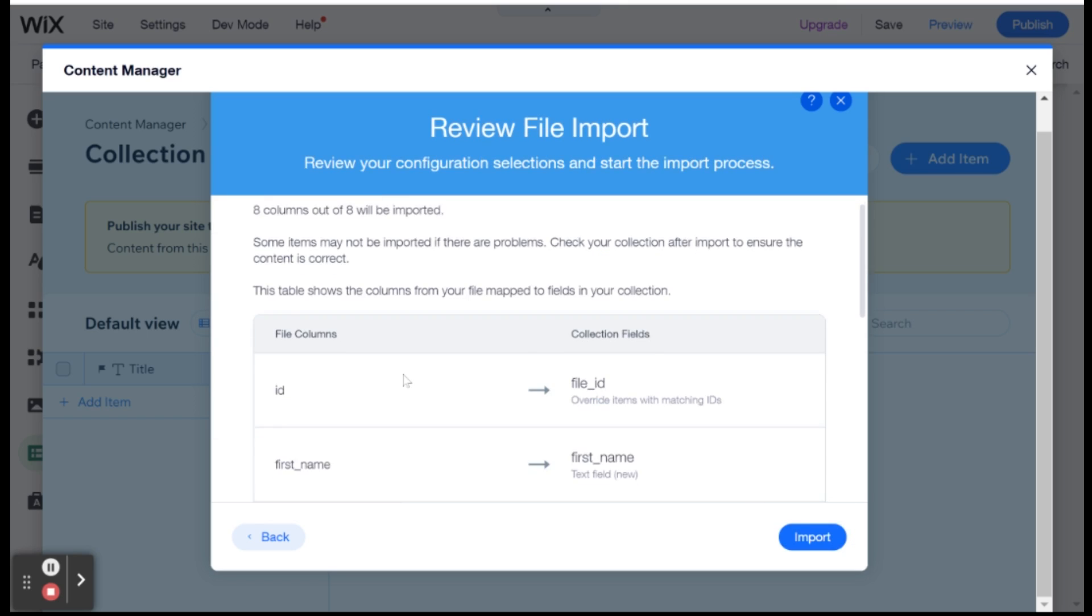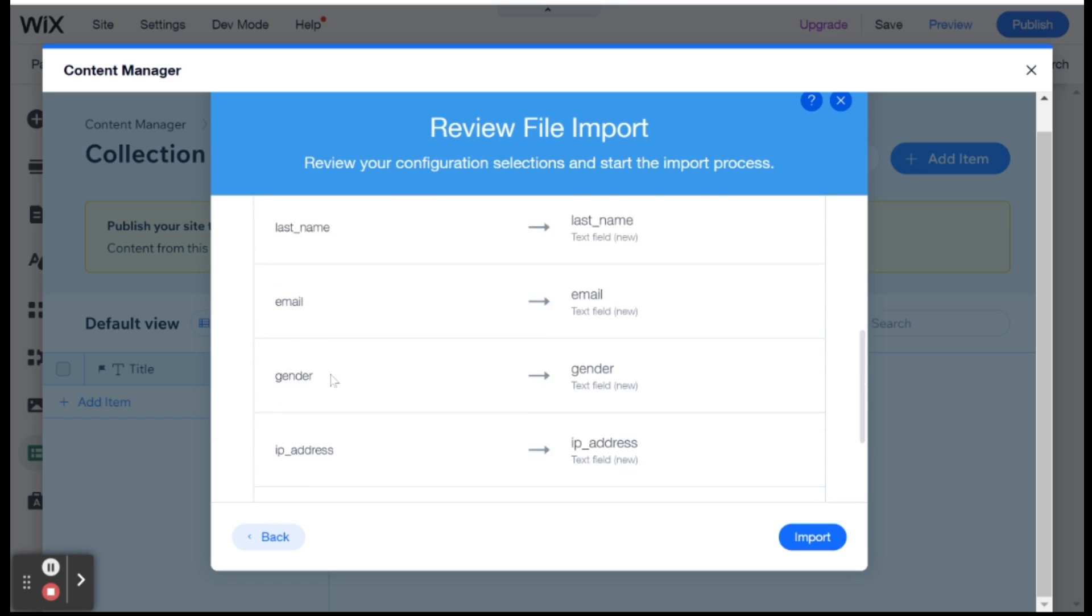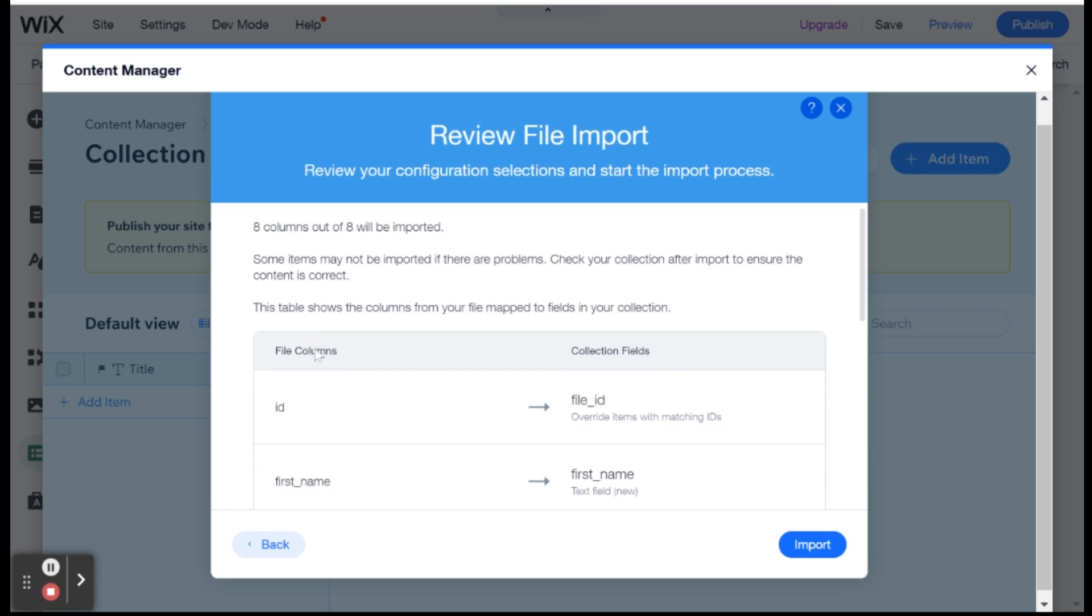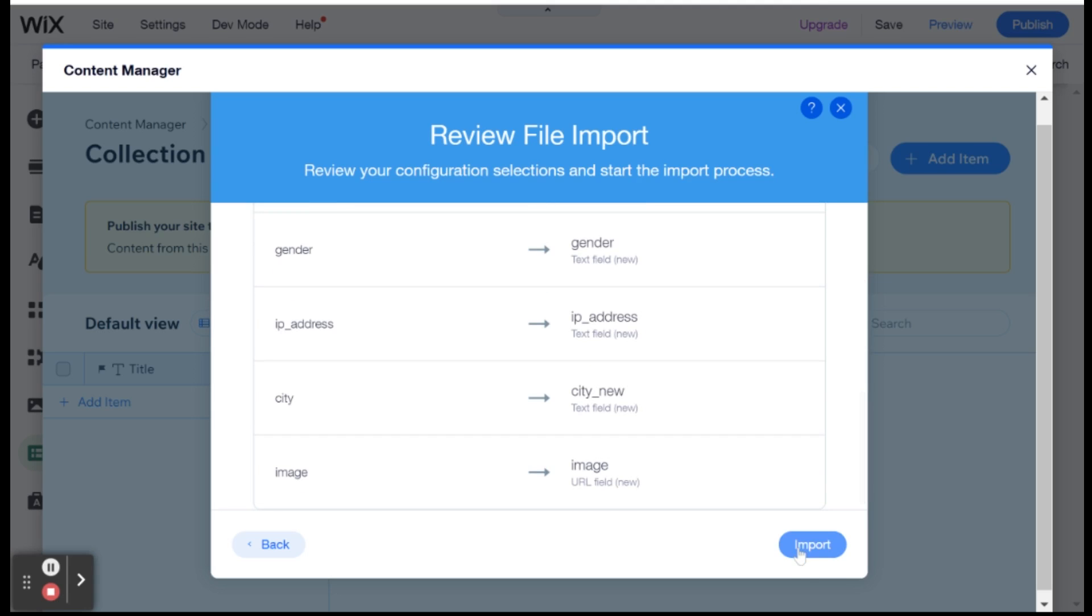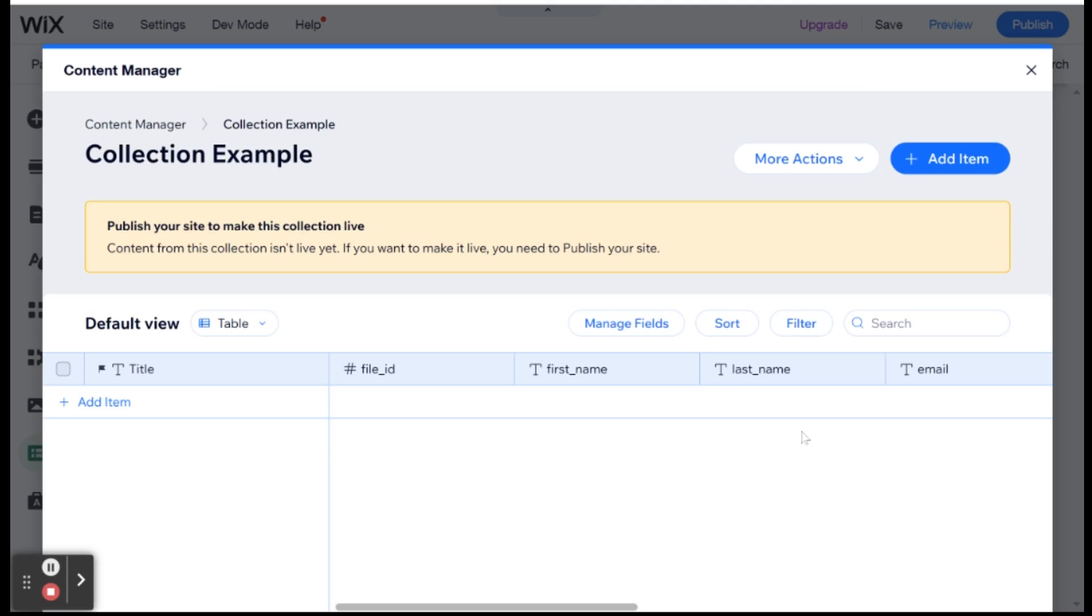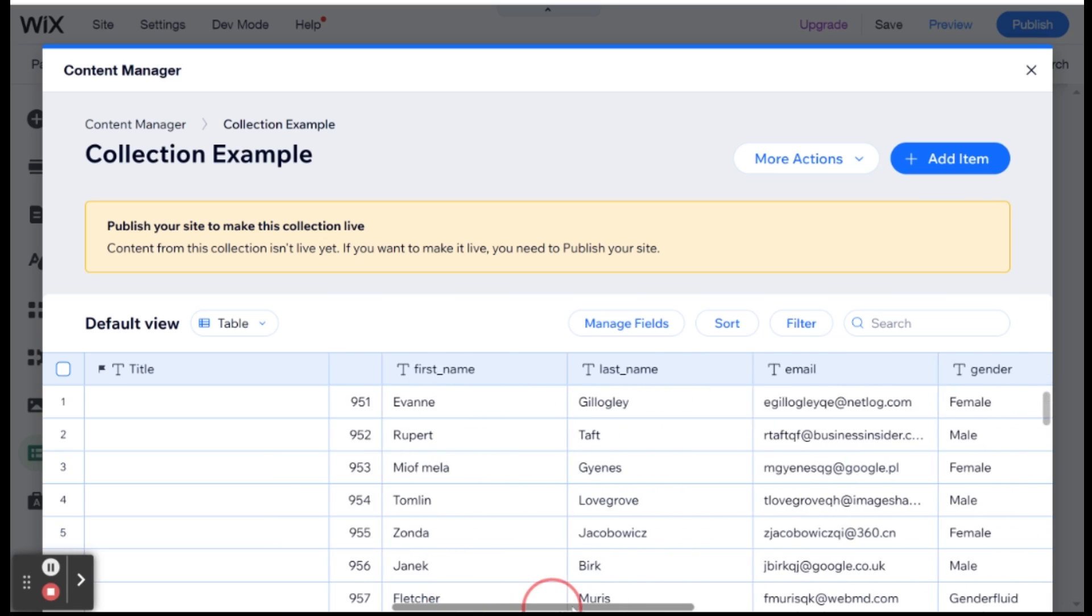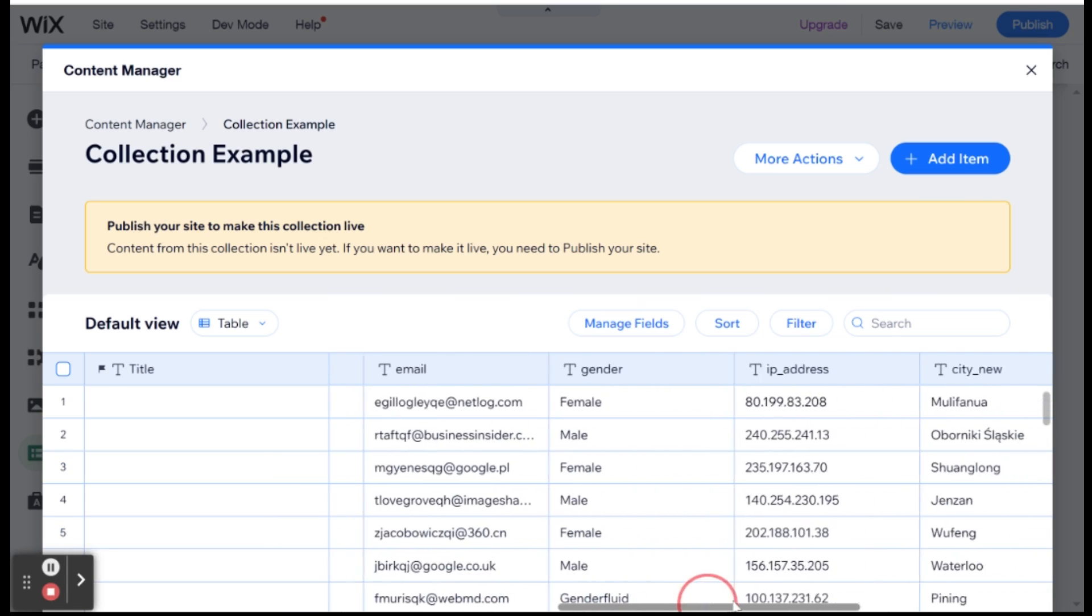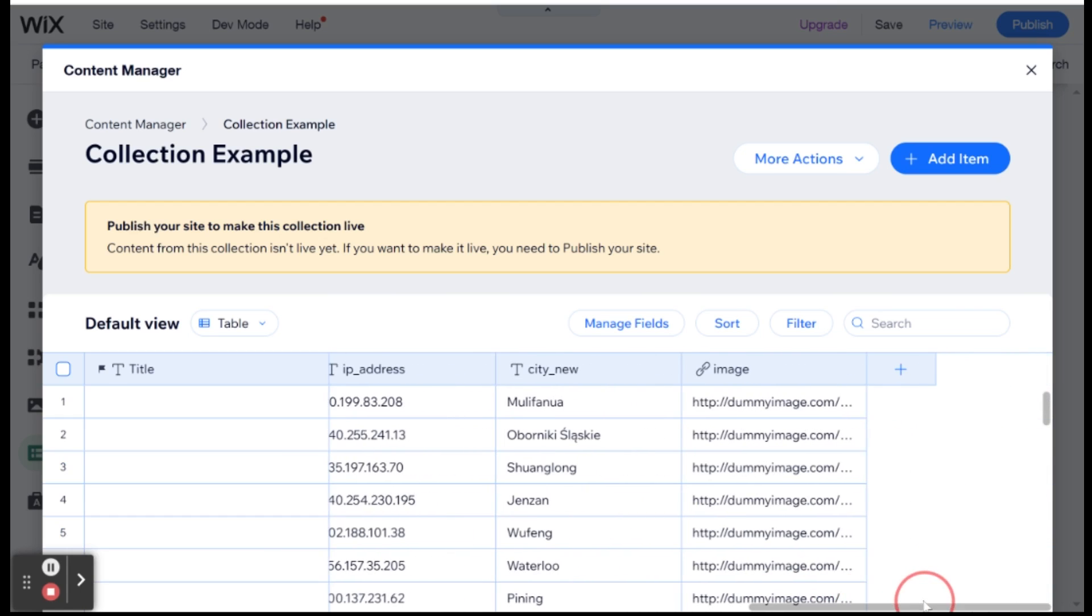And I'll import that. So let's go ahead and import everything. And showing you here what each collection field will be called. And let's import. Great. So now I have 1000 rows here. So it might take a few seconds to import all the rows into my collection. And in one moment, you will see the collection here, complete with fields that are populated with my data. So you'll see that I have here the file ID. I have first name, last name, email, gender, IP address, city new, and image.